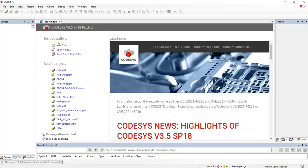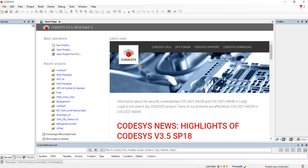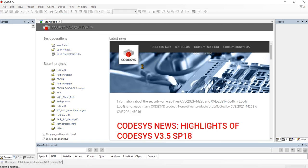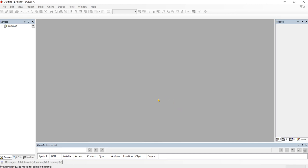How to install or how to use PID in CodeSys. Let's go. New project. Let's go with ladder. Default.